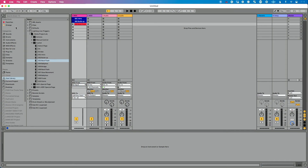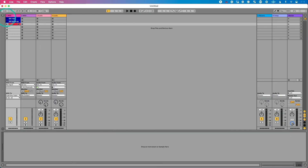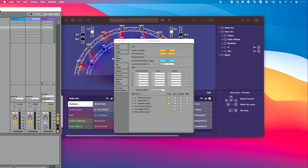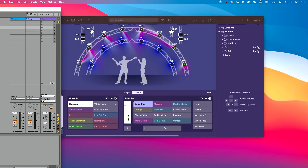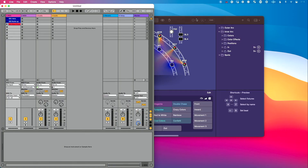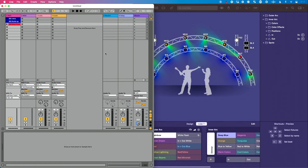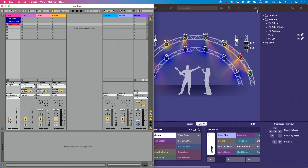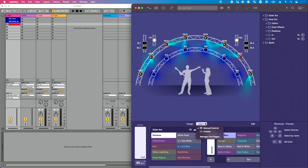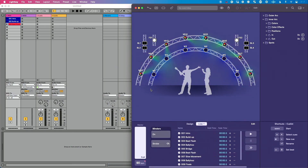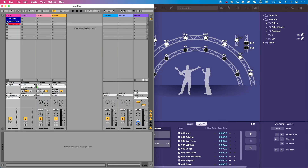Now we'll trigger these clips in just a second. I'm going to close the browser so we don't have to keep seeing that. Let's set this up so we can see Ableton on one side and LightKey on the other. Let me drag Ableton over to about half the screen, and get LightKey to about half the screen as well. Let's go to the Queue List page in LightKey so we can see it.